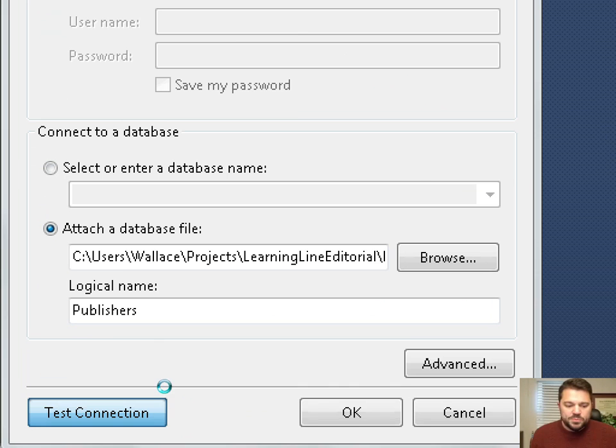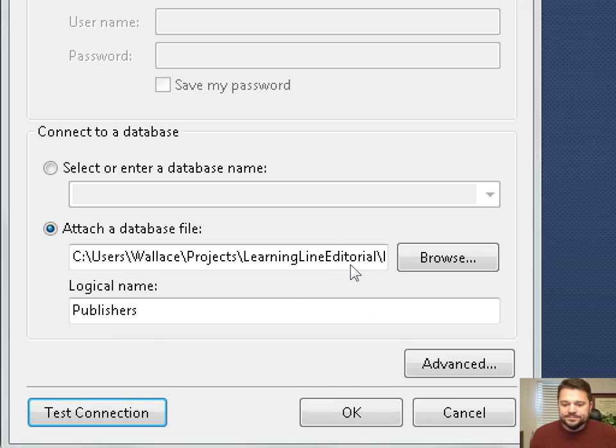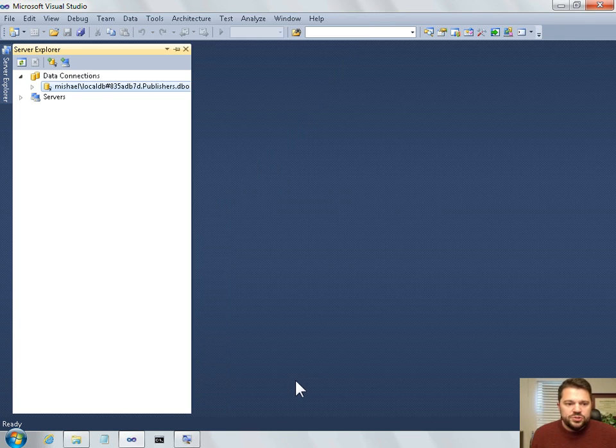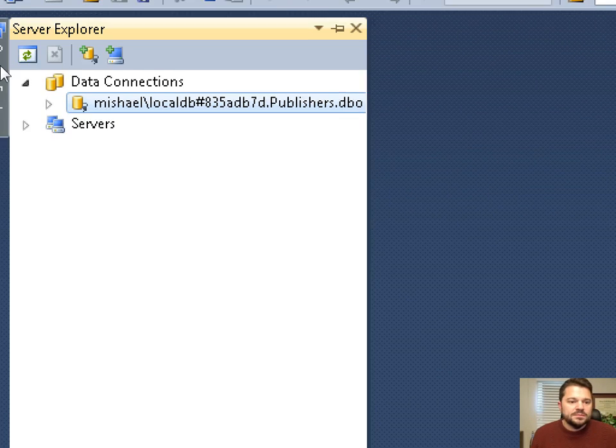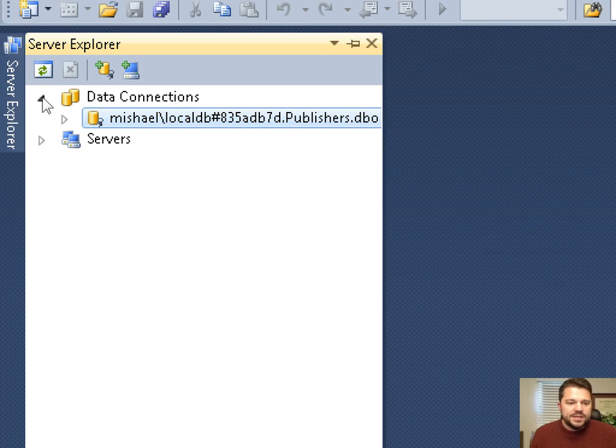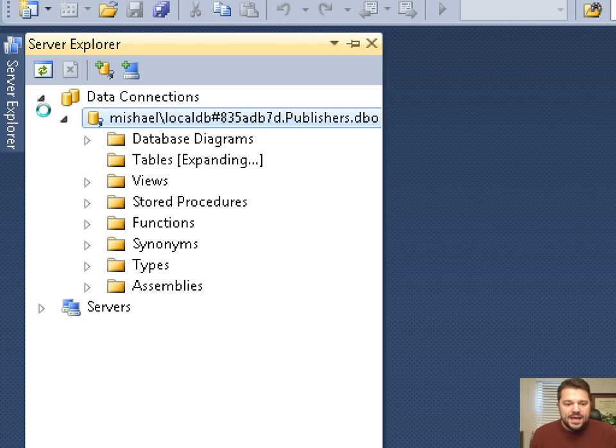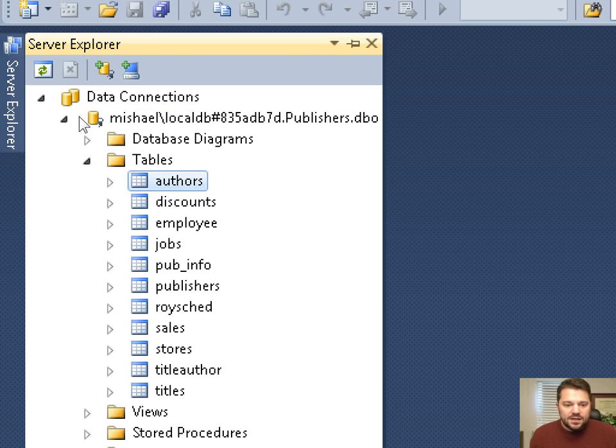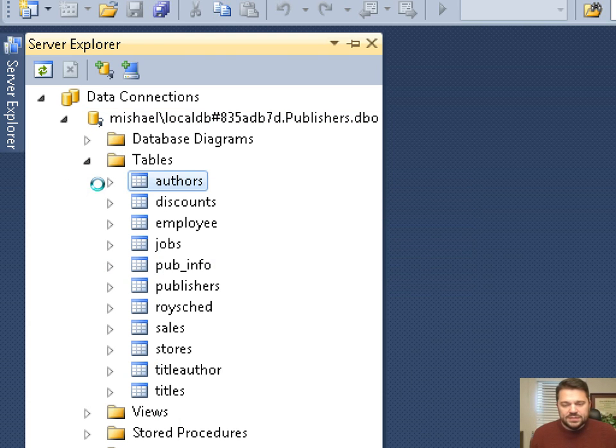And then I can also press test connection. And if everything succeeds, we'll get a dialog box indicating so. And now, when I press OK, Visual Studio is going to add a new connection to the server explorer. And the new connection is to my MDF file. I can drill down into that database file and look at the tables that are there. And even right click on one of these tables and say show table data.